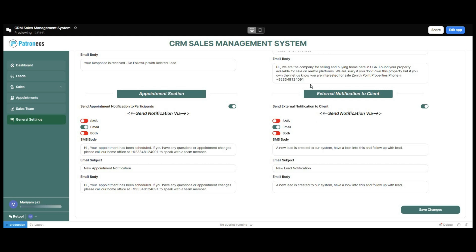And that wraps up our demo of the CRM sales management system built in Retool. At Petronix, we understand that every business has unique requirements, which is why we offer customization services to tailor this CRM system specifically for your projects — whether you need additional features, integrations, or specific workflows. If you're interested, reach out to us through the contact details in the description below. Don't forget to like, subscribe, and hit the bell icon for more tech demos. Thanks for watching and see you in the next video.